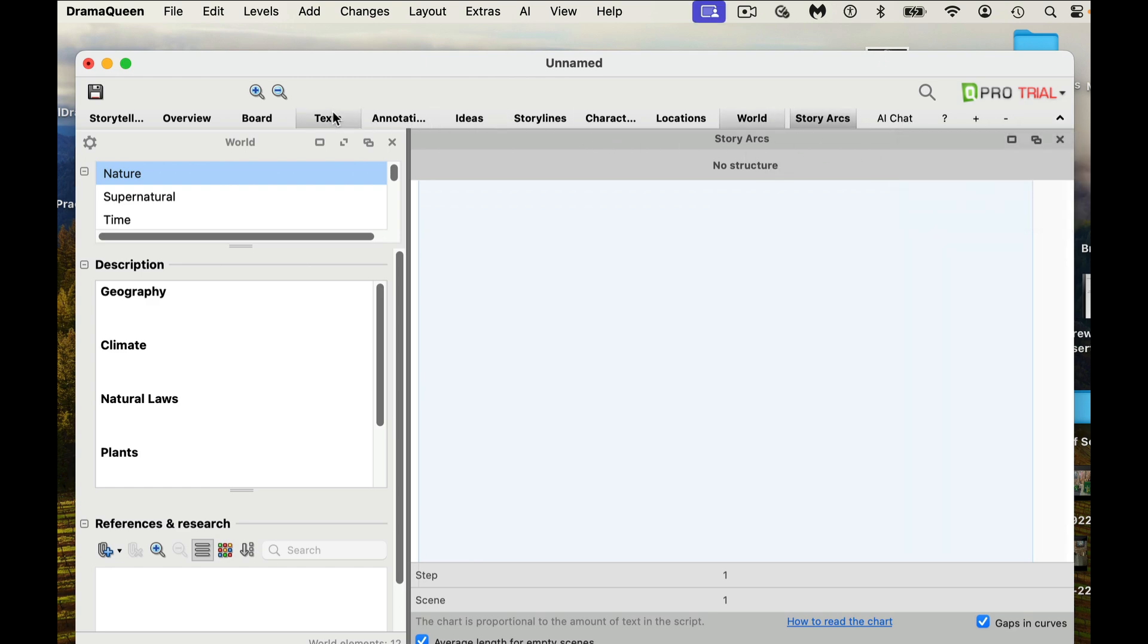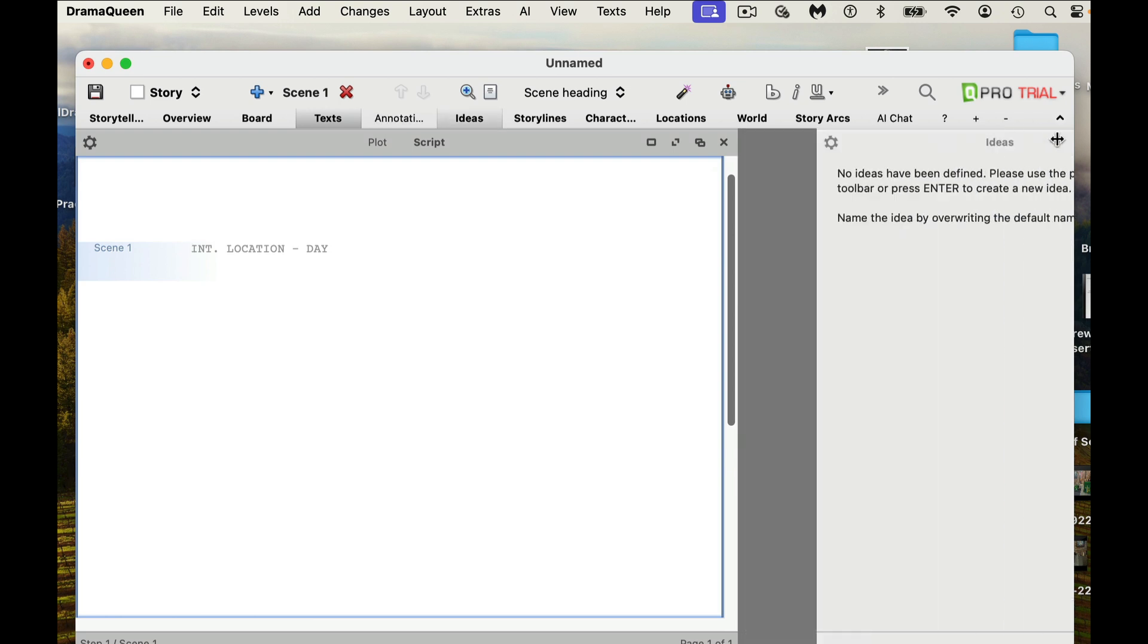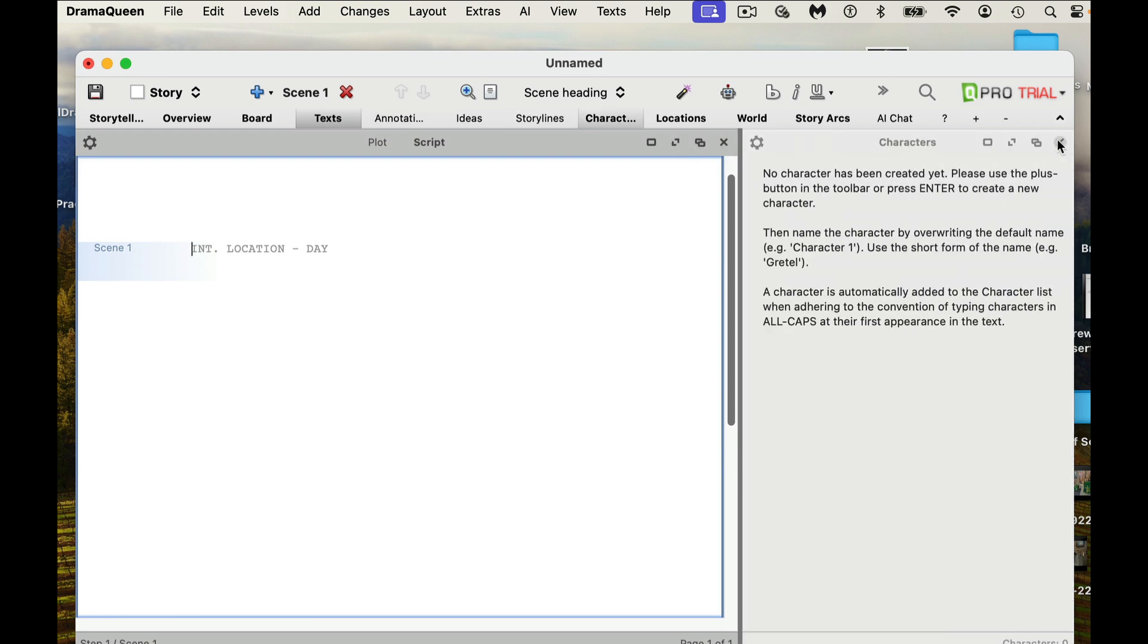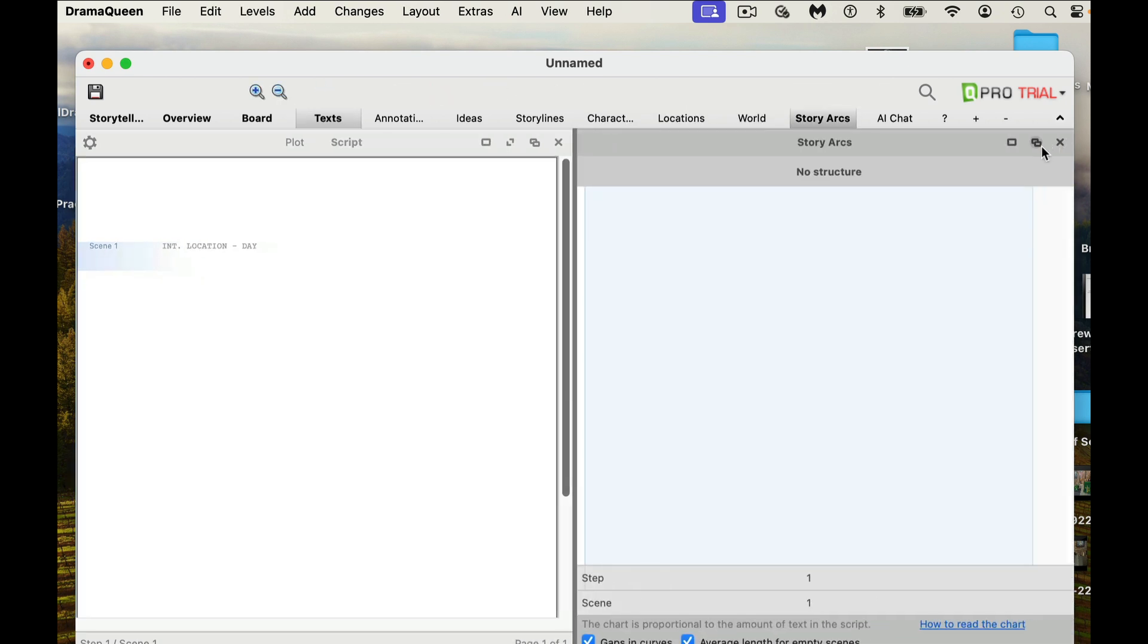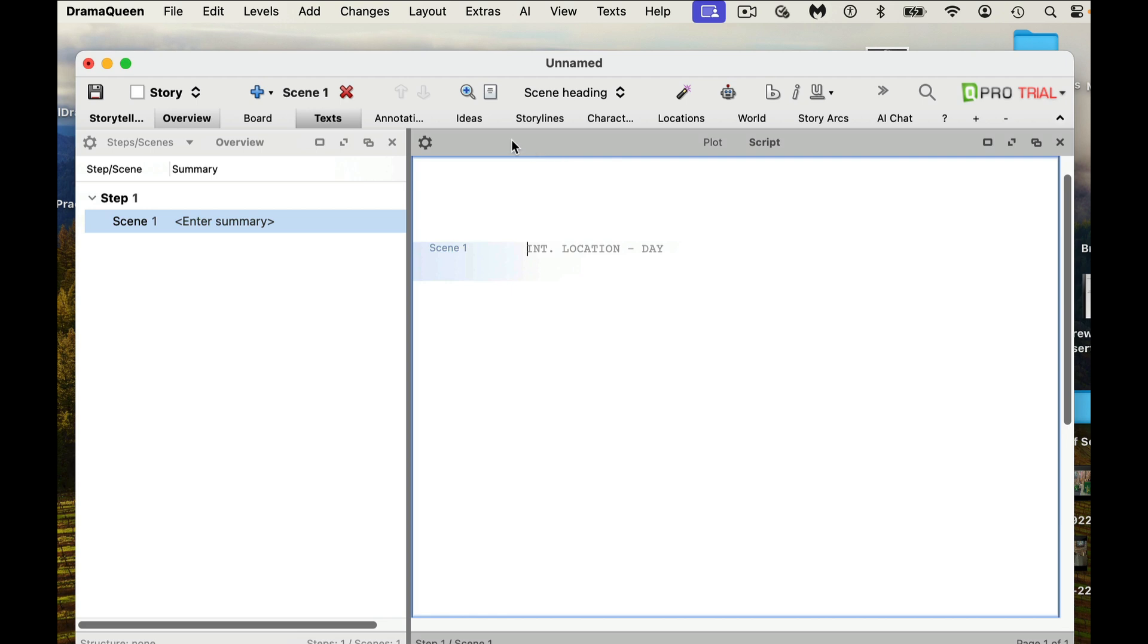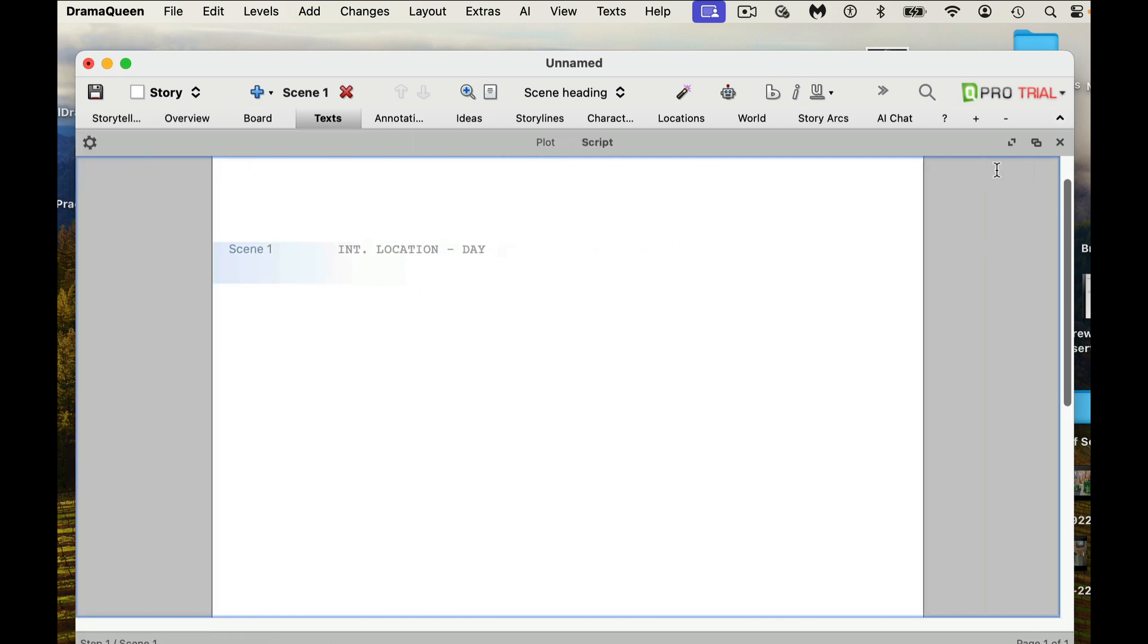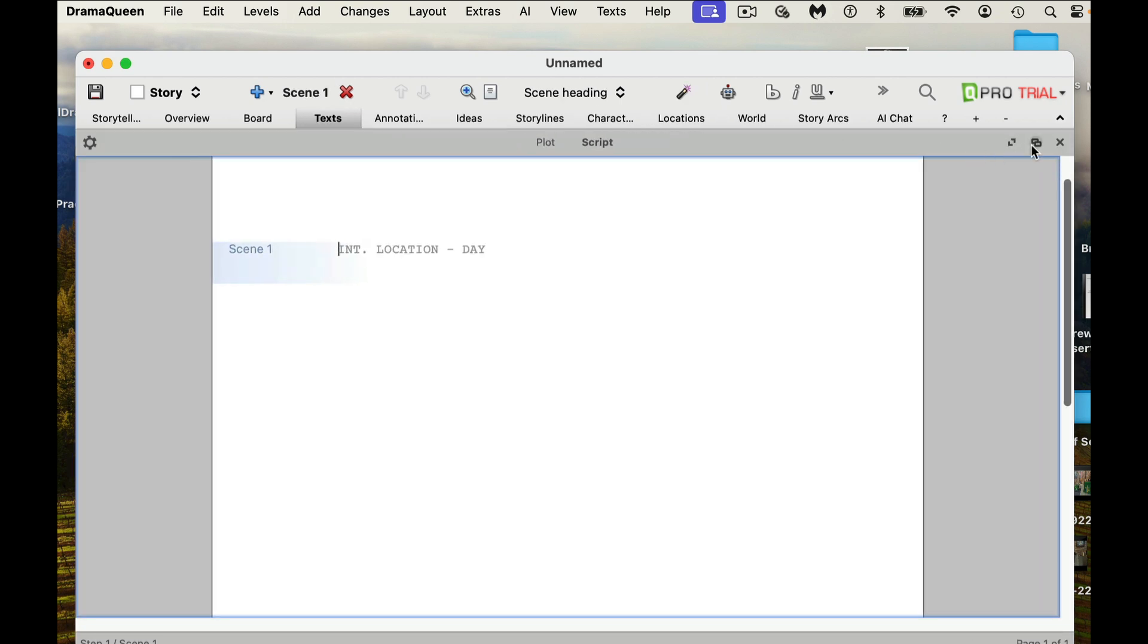They have some nice different things for world. They also have a story arc page. The panel storylines allows you to create and define storylines. In the panel storytelling, a dramatic arc can be defined for each storyline which follows the unfolding of events. And then you have AI chat as well. So if we go back to text and just pull in our script, let's see if we can get rid of a bunch of this stuff. I think once you open them, you have to get rid of them. So there we go.